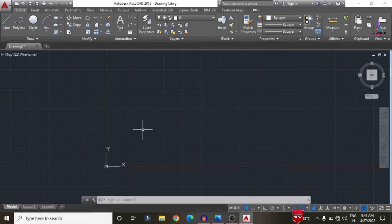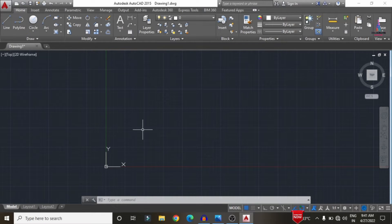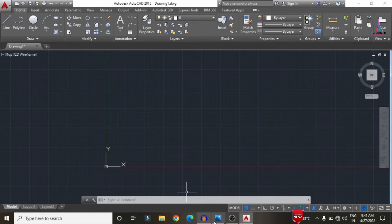Before drawing any house plan, we need to follow five steps. Step one: draw the site dimensions. Step two: draw the offsets. Step three: draw the walls. Step four: draw the doors and windows. Step five: draw the dimensions. These five steps are required for drawing any kind of floor plan.